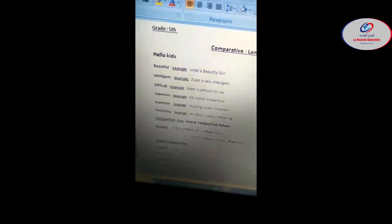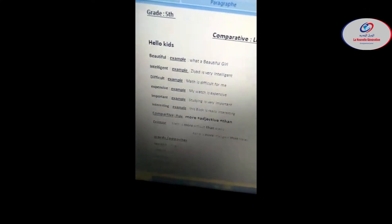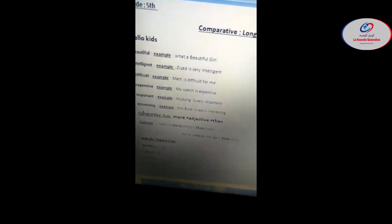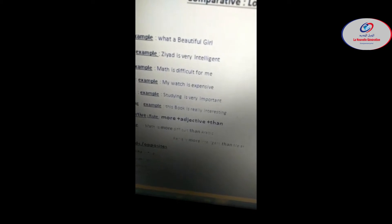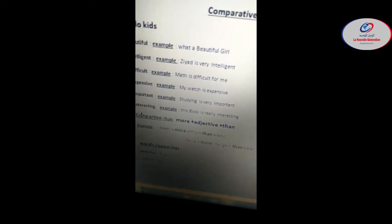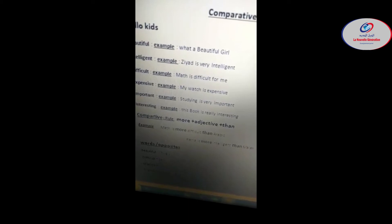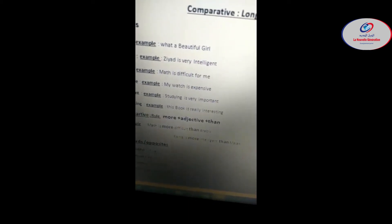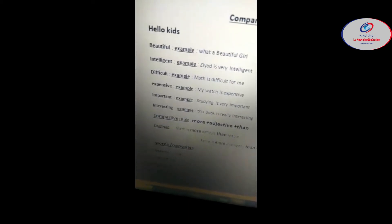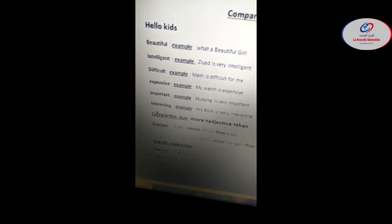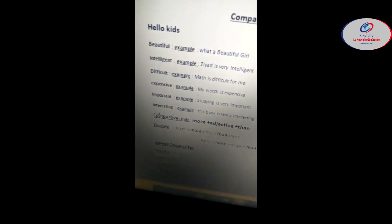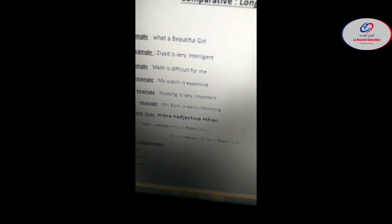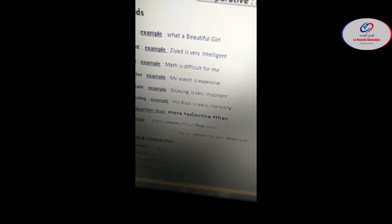Now let's move to comparative for long adjectives. So what is the rule here? The first thing you have to do is put 'more,' you see here more, then the adjective you have - for example beautiful, expensive, interesting, important - and then you put 'than' at the end. Let's have an example here. Math is more difficult than Arabic. Here I compare math to Arabic.